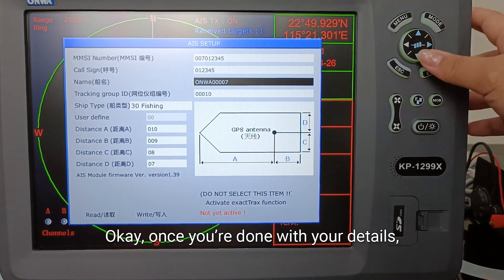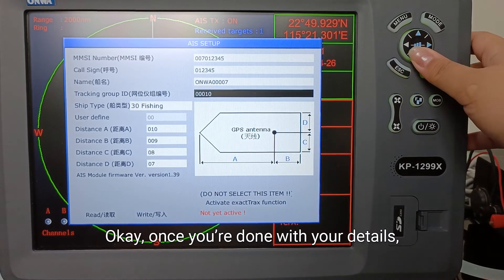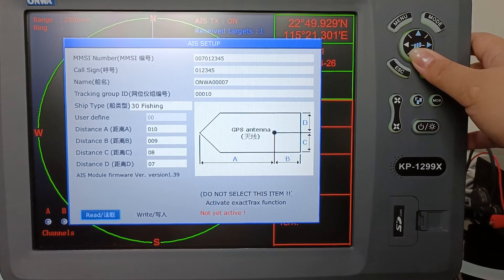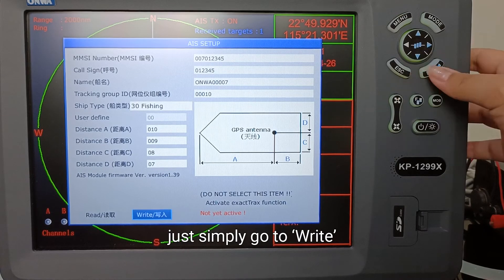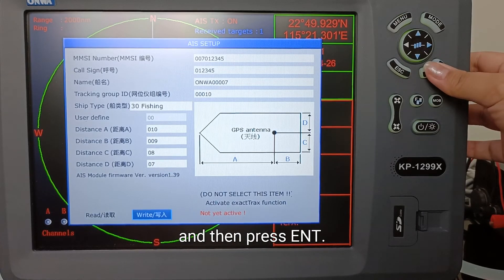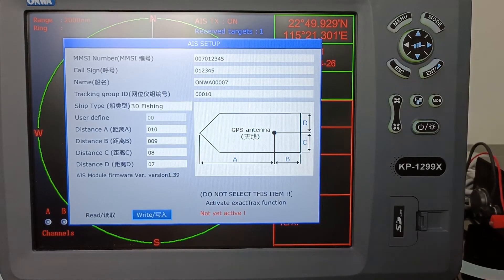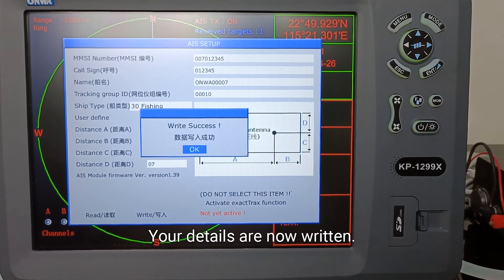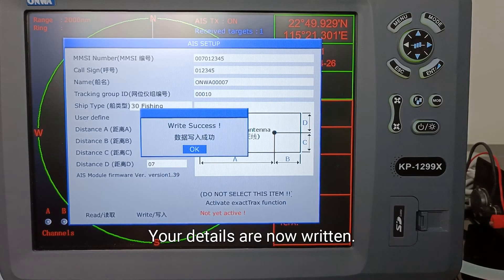OK, once you're done with your details, just simply go to WRITE and then press ENTER. OK, your details are now written.